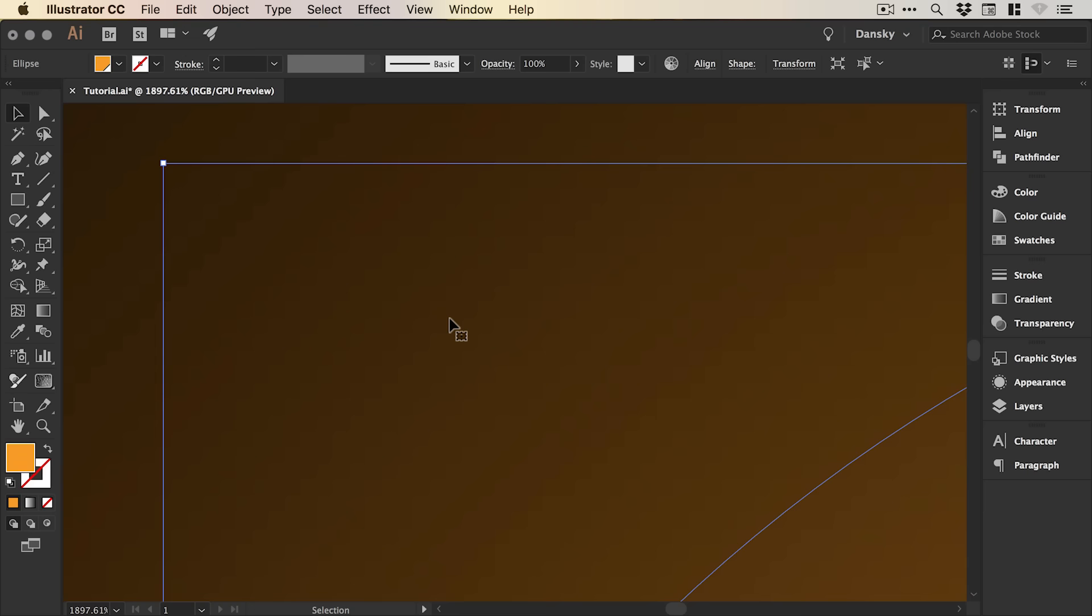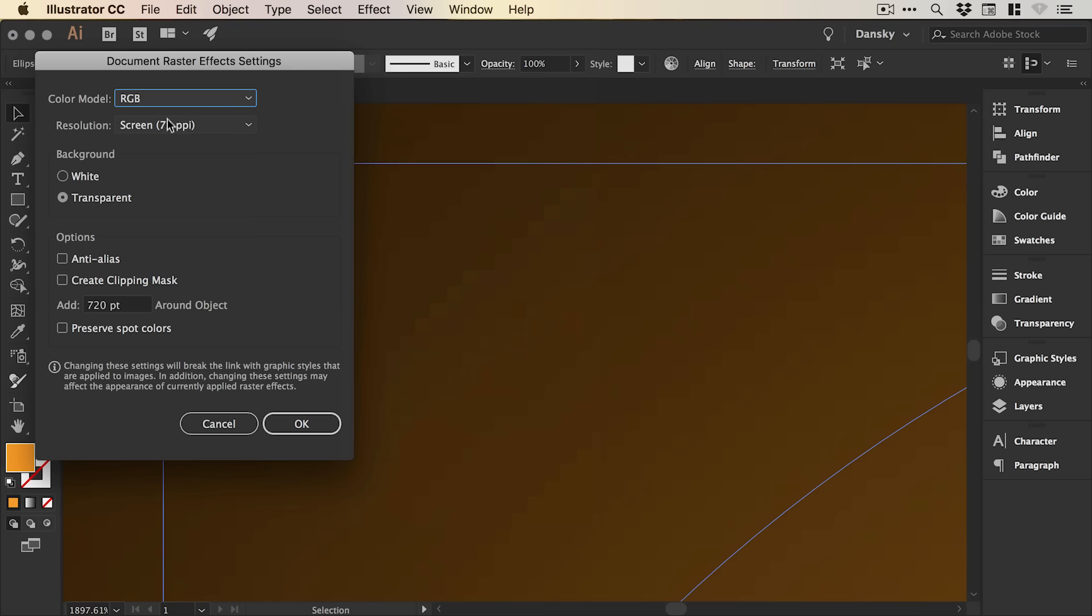With the shape selected again, go to Effect, Document Raster Effect Settings and change Screen 72 PPI to High 300 PPI and click OK.